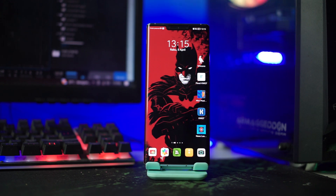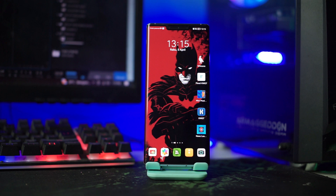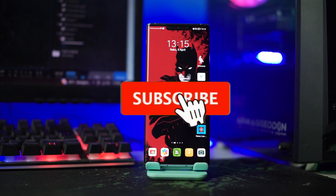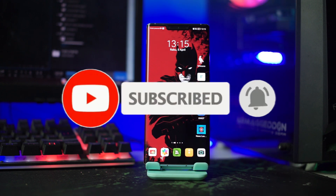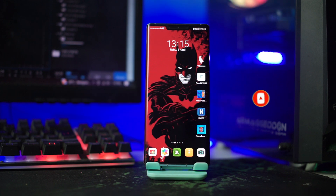Hello, welcome back to the channel Lovi Talk ID. At this time, I'm going to share the setup of Nova Launcher simple with the theme Batman vs Superman in the year 2023. But before we move on to the tutorial, don't forget to support this channel by clicking the subscribe button and clicking the like button so that you don't forget every new video from this channel.